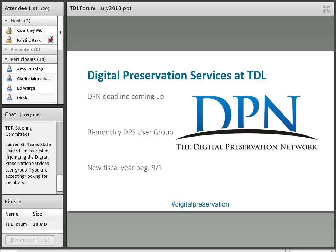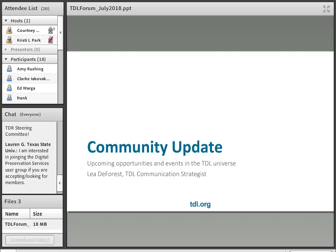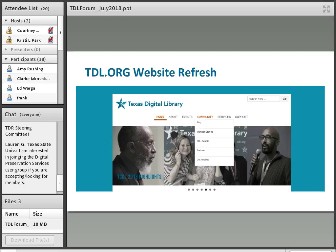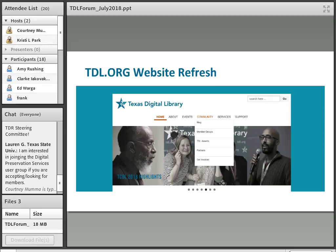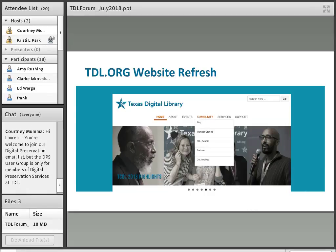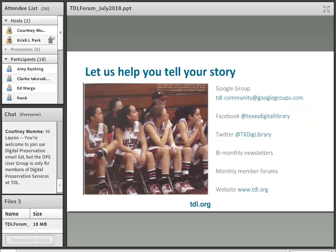I'm handing over now to the wonderful Leah DeForest. Thanks, Courtney! TDL is working on refreshing our website. If you've visited TDL.org recently, you may have noticed a few changes over the past few months — we've updated sections and reorganized the main navigation bar. We'll continue to refresh content and make changes to the architecture throughout the summer. Our hope is that these changes will make navigating easier and more engaging. If you have any feedback, please email us at info@tdl.org.